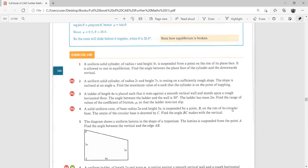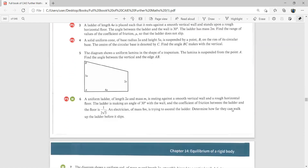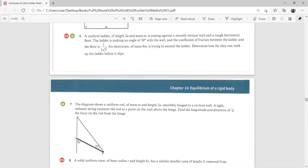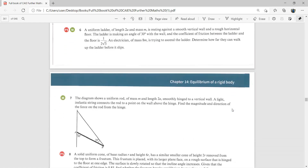After completing these examples, try exercise 14D, questions 3, 6, and 7. See you in the next class for the remaining part of this chapter.